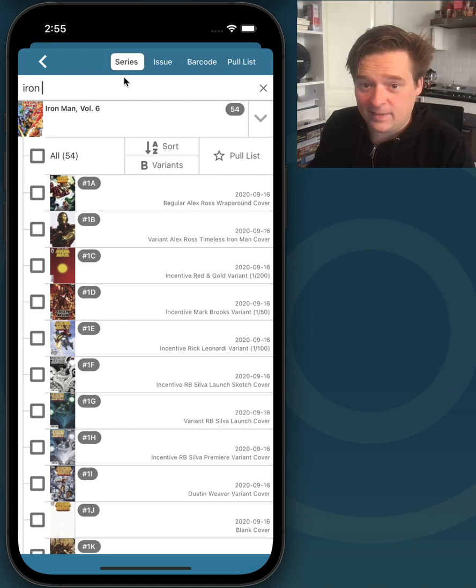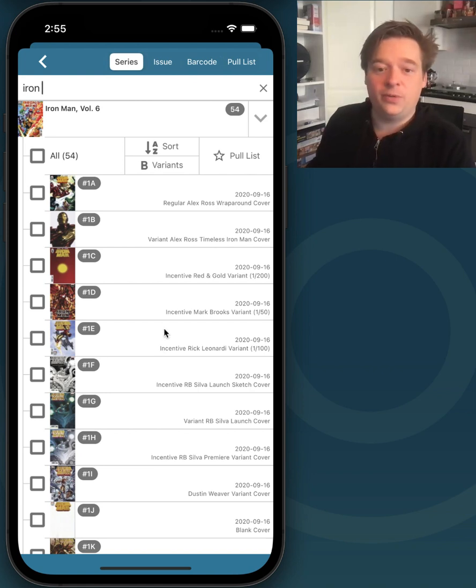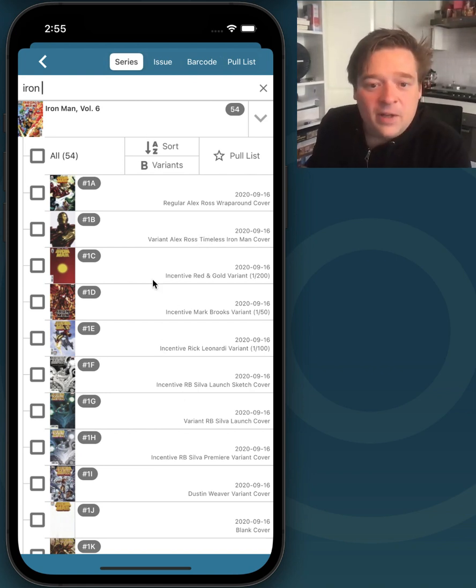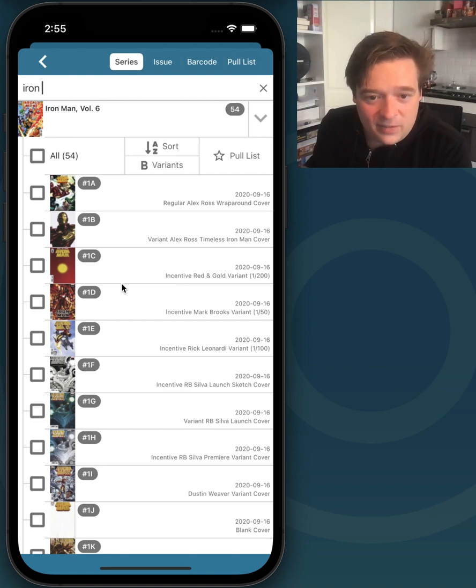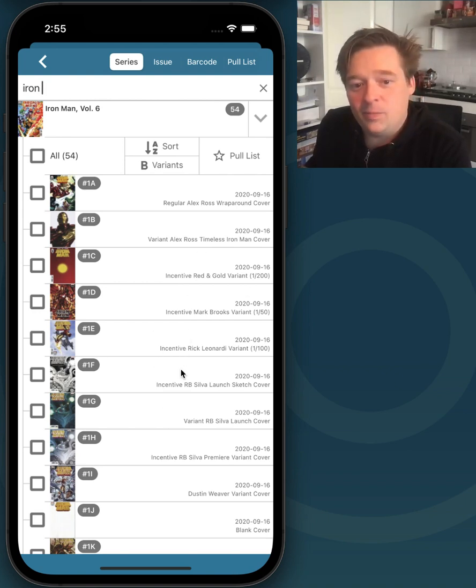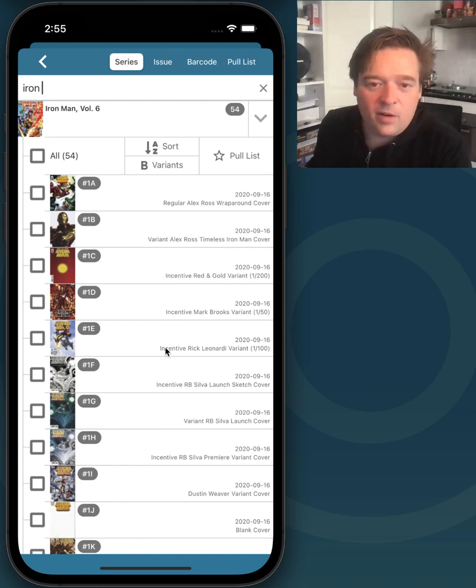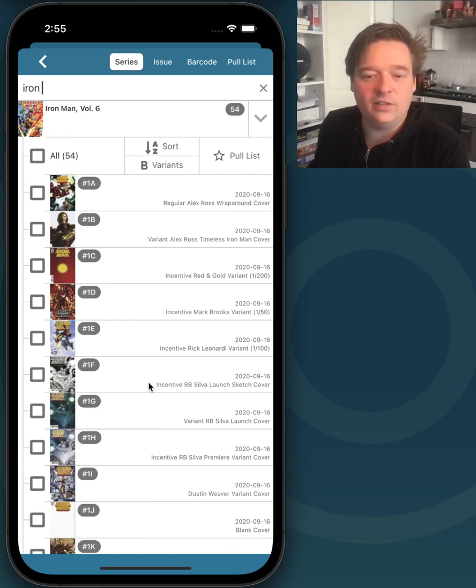The last thing I wanted to show you, which is one of the things I'm personally most excited about, is that we now have the possibility to zoom in on a cover right here from this issue results list.